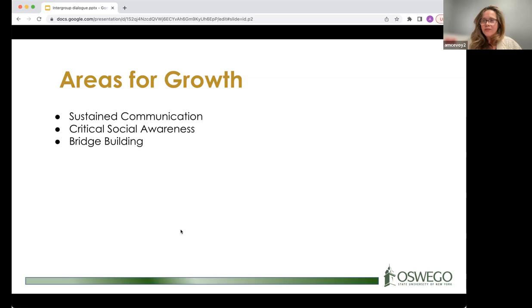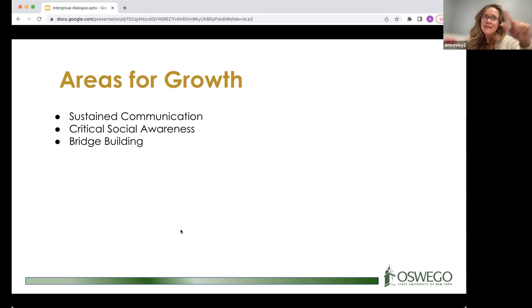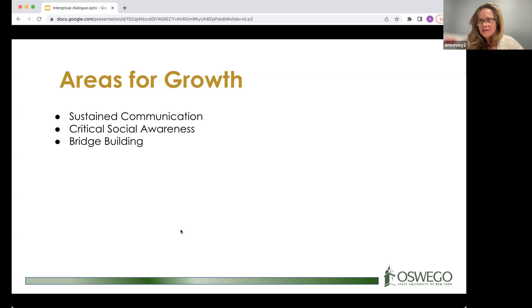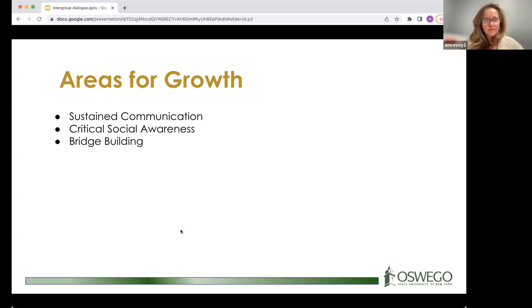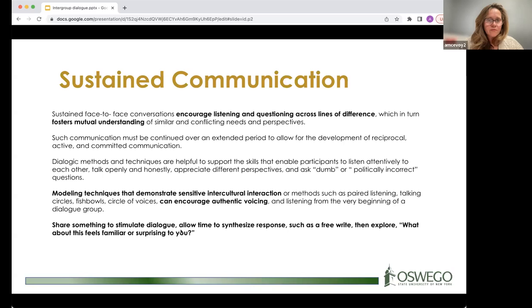Monica remembers the first class where the teacher arranged desks in a circle — an English class. She still remembers things people said in that class, whereas the year before she only remembers the teacher. In the circle, they were their own community. The teacher guided and facilitated, didn't help them reach clear conclusions, so they were stuck with each other and had to get to know each other.